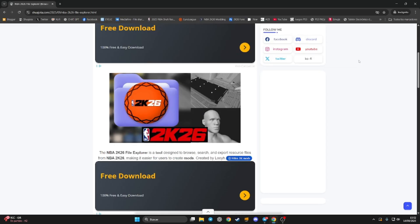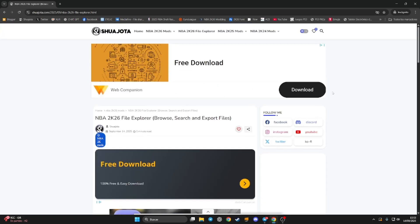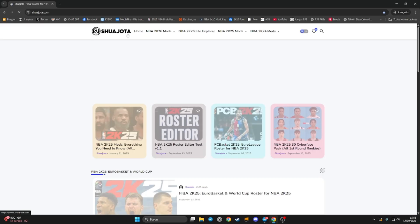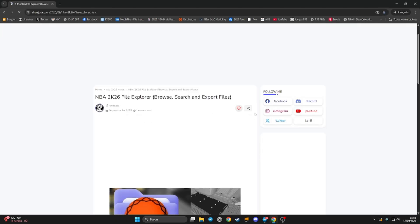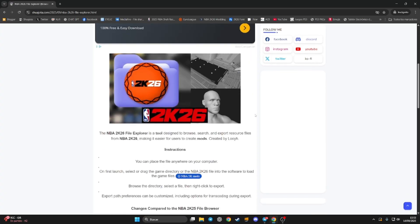Hey guys, welcome back to a new tutorial here on YouTube about NBA 2K26. With this quick tutorial I'm going to show you how you can use the new 2K26 file explorer by Joey. If you go to my website www.joeyoutube.com, here on the top you have the link for this awesome tool. You can search with this tool any single file from 2K26, and you can even extract these files.